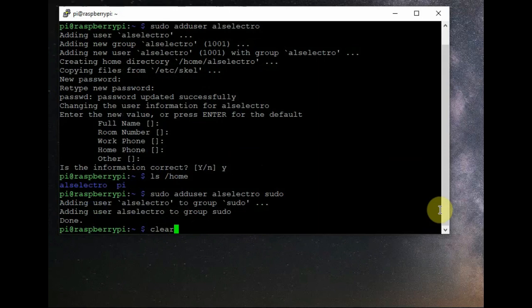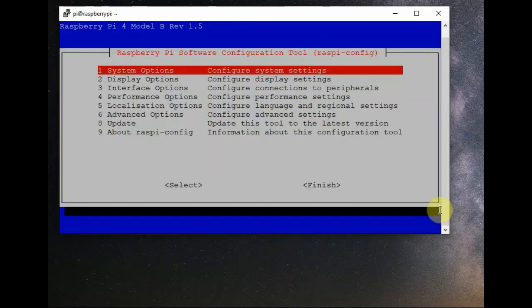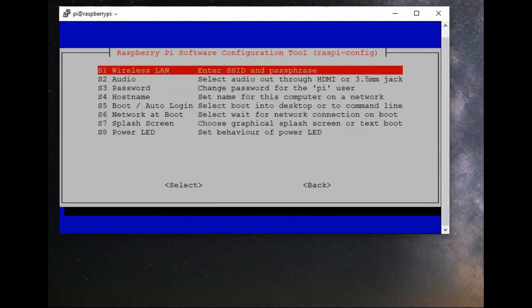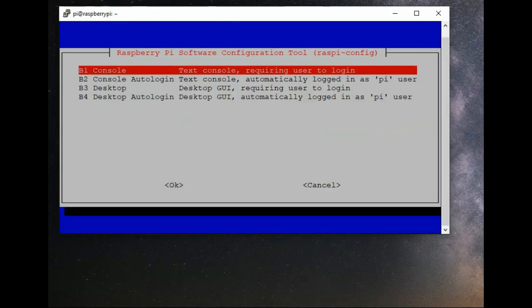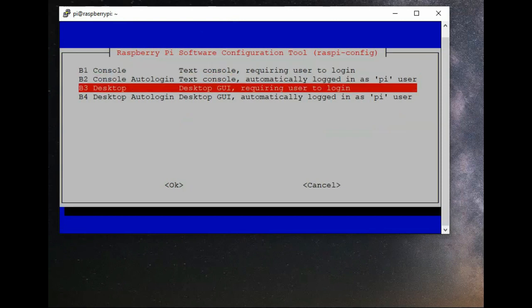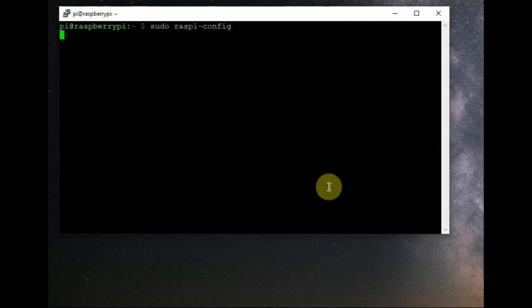Clear the terminal using the 'clear' command, then run 'sudo raspi-config'. Go to Boot / Auto Login, then on the next page select Boot into Desktop, and then select Desktop GUI — that sets the new username to log in automatically. After the setting is complete, click Finish and then OK to reboot.